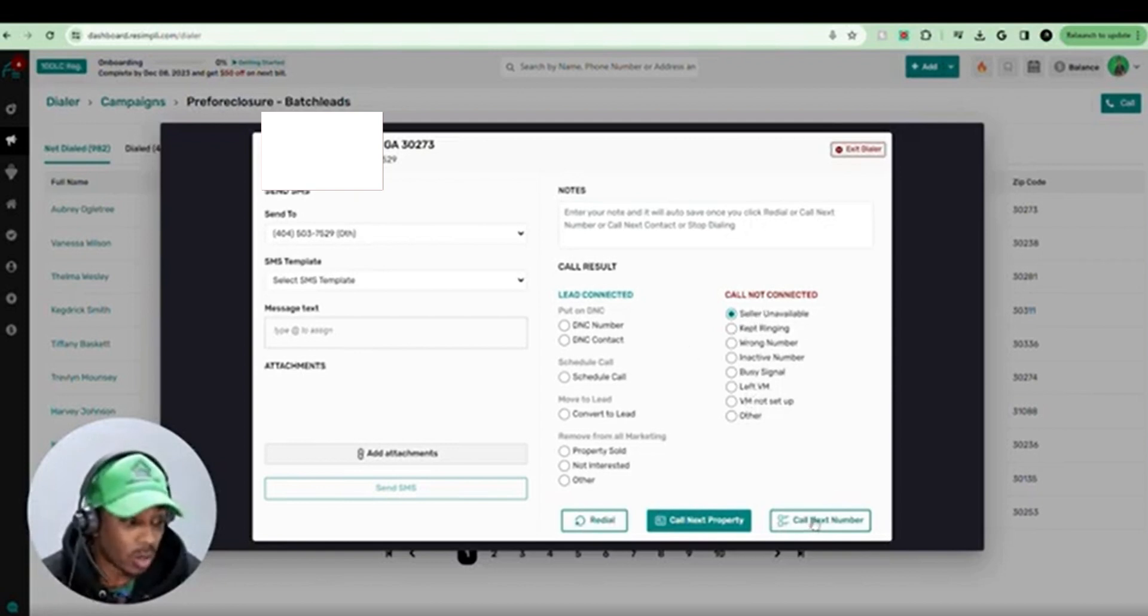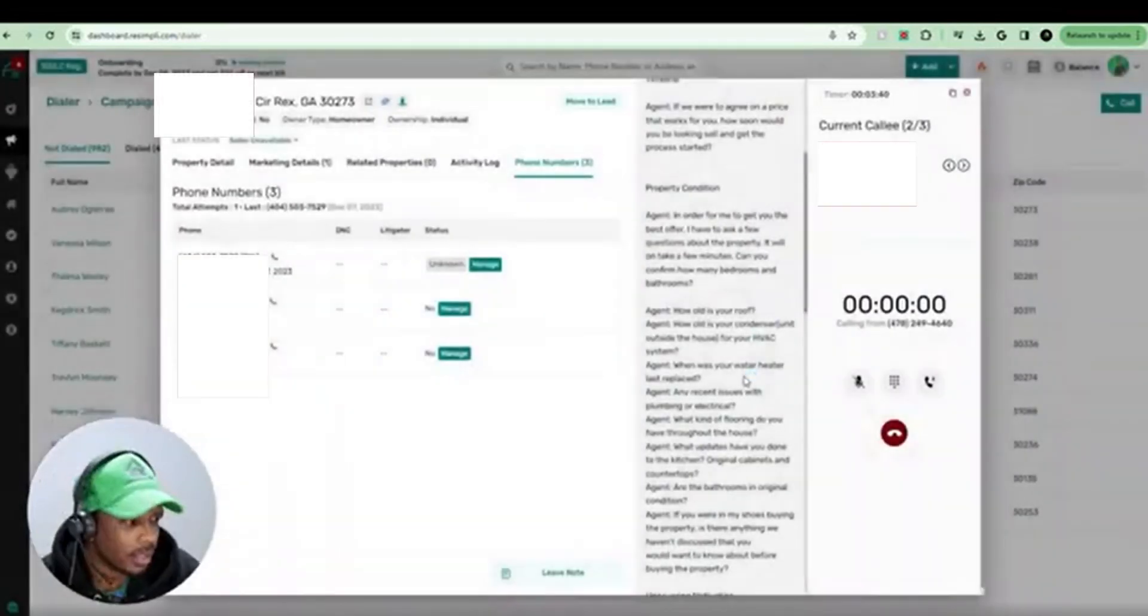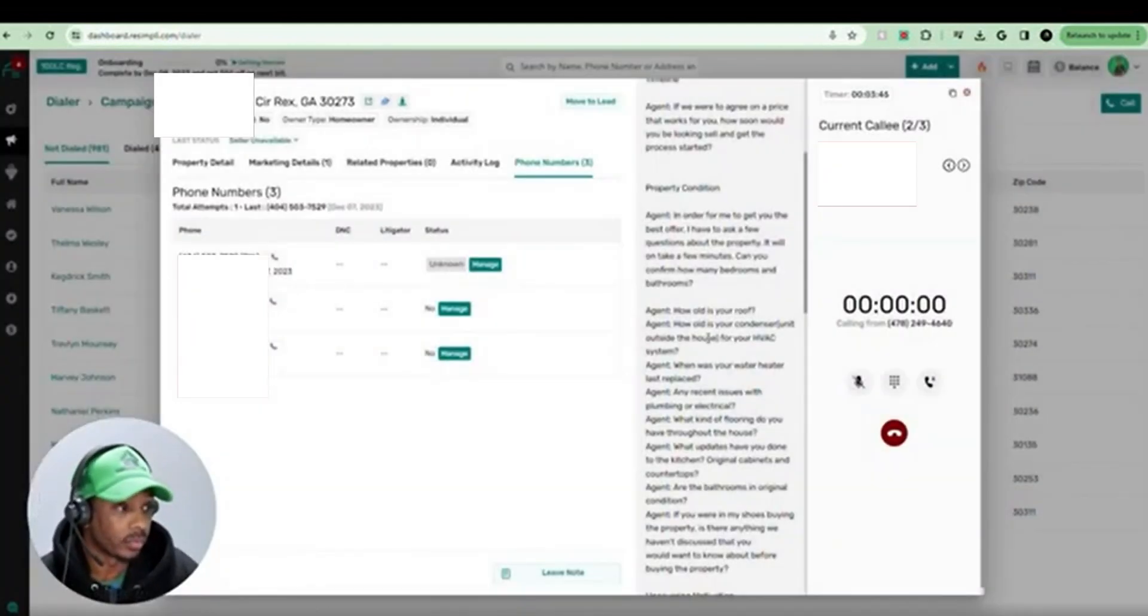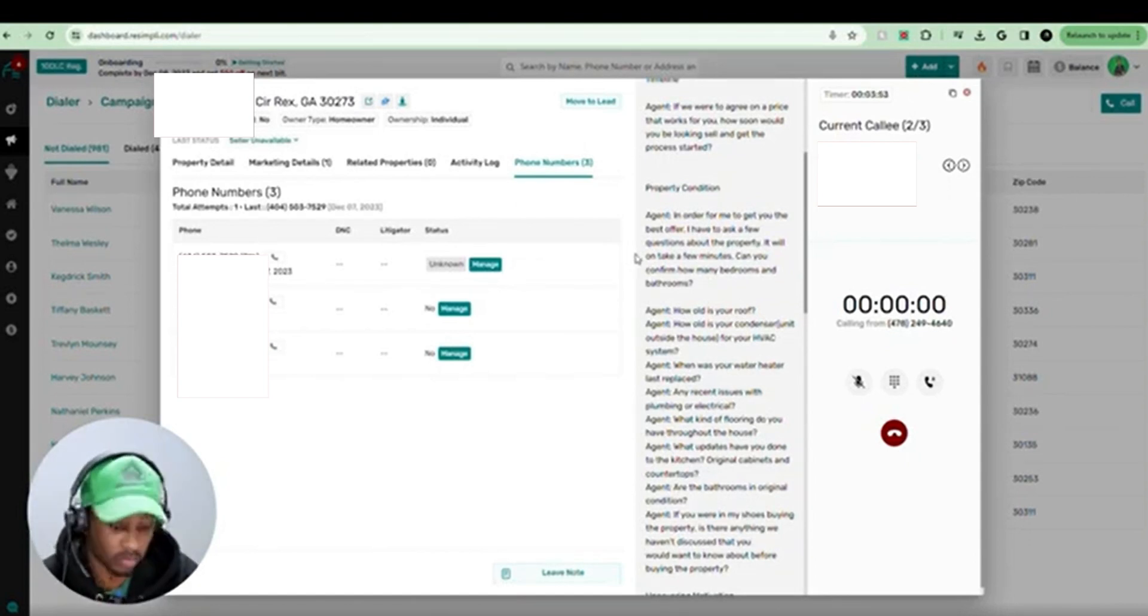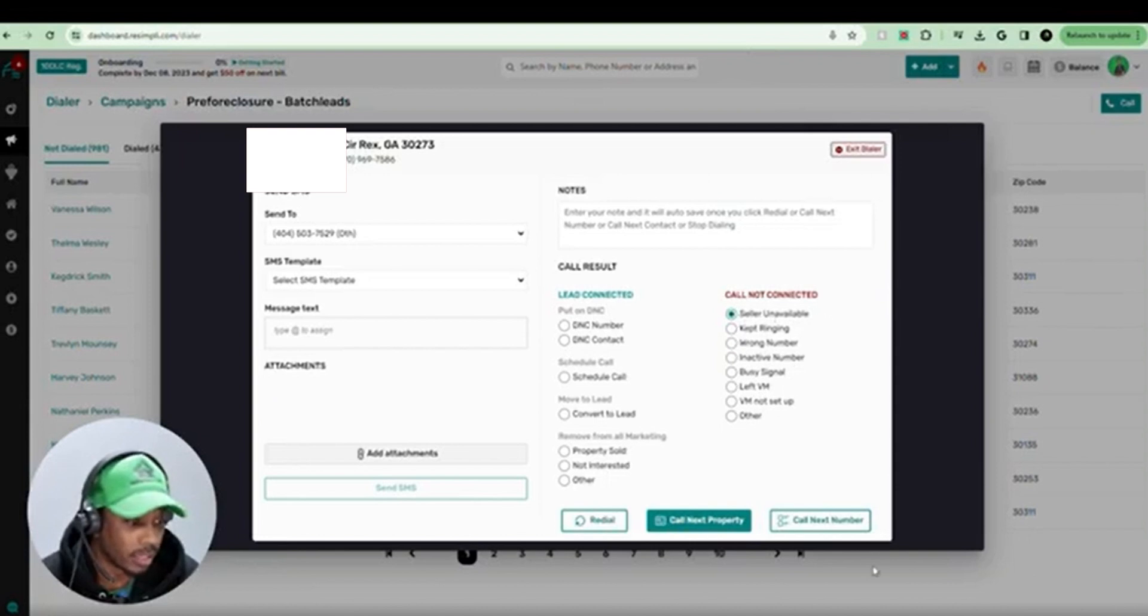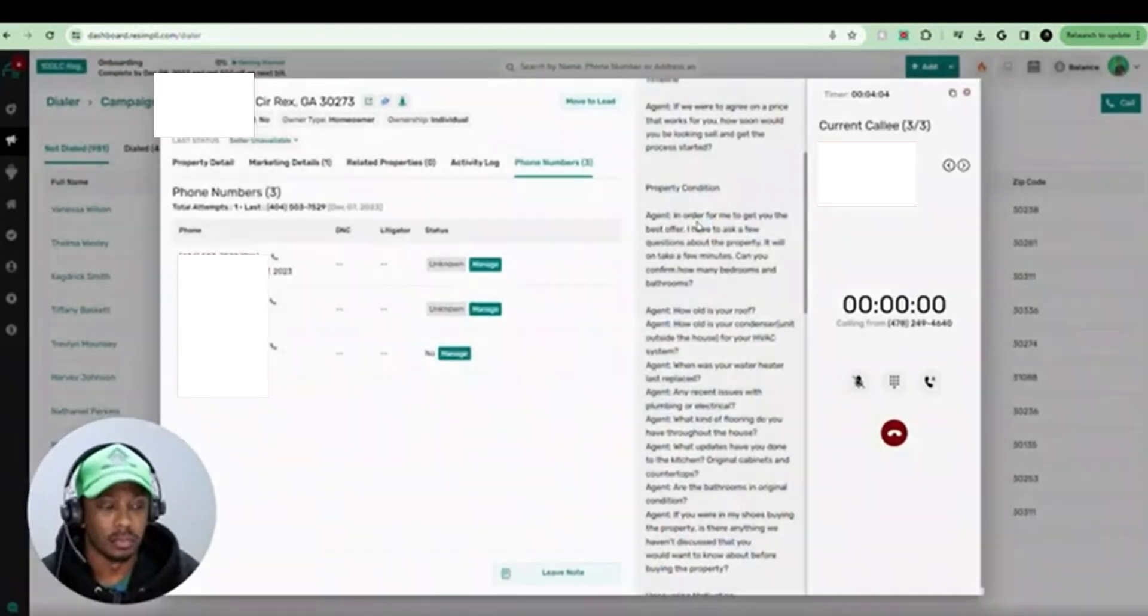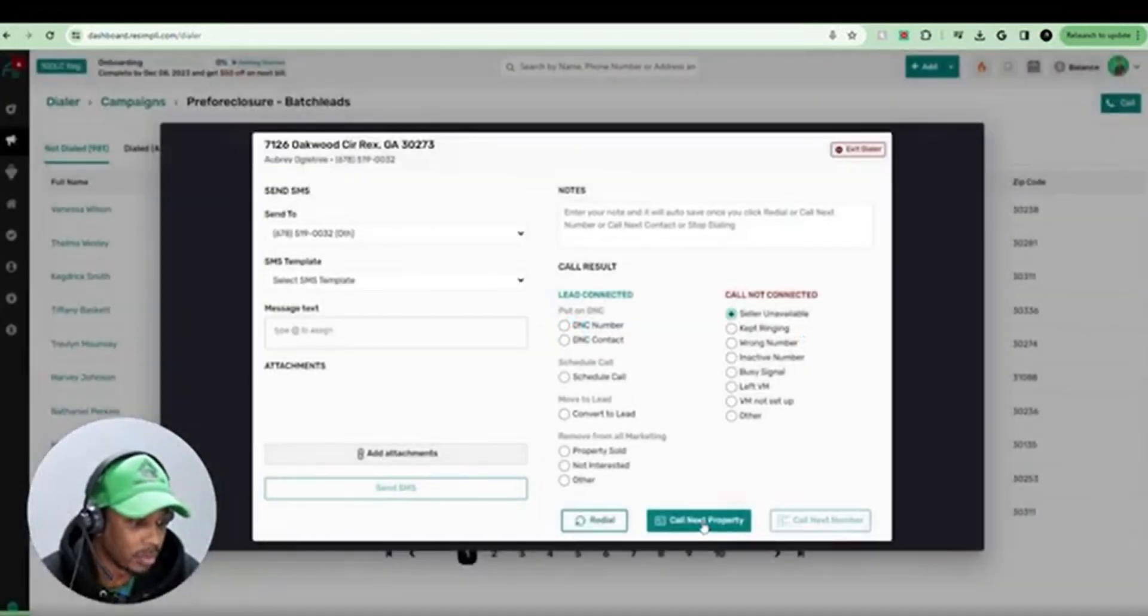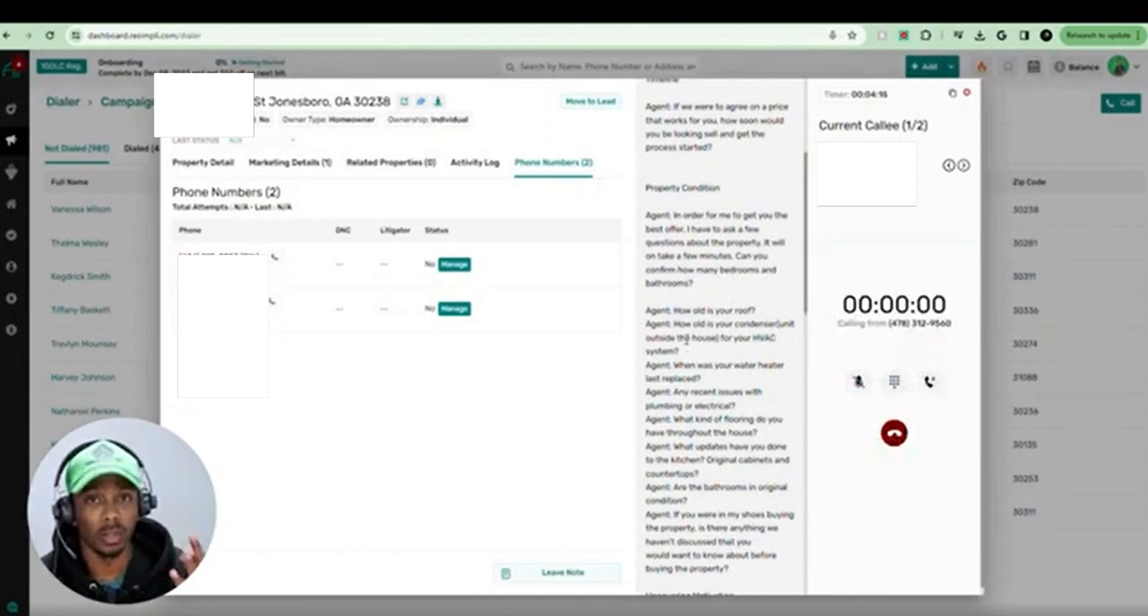And then pretty much I go call next number. If they have more than one number, I'm hitting call next number. Now it's dialing. If the number connects, it's going to beep and then they'll say hello and you go from there. So no answer. I'm going to go ahead and hit seller unavailable, call next. Unavailable, call next property because it ran through all three of those numbers. Just like that, we call three numbers in like 40 seconds.